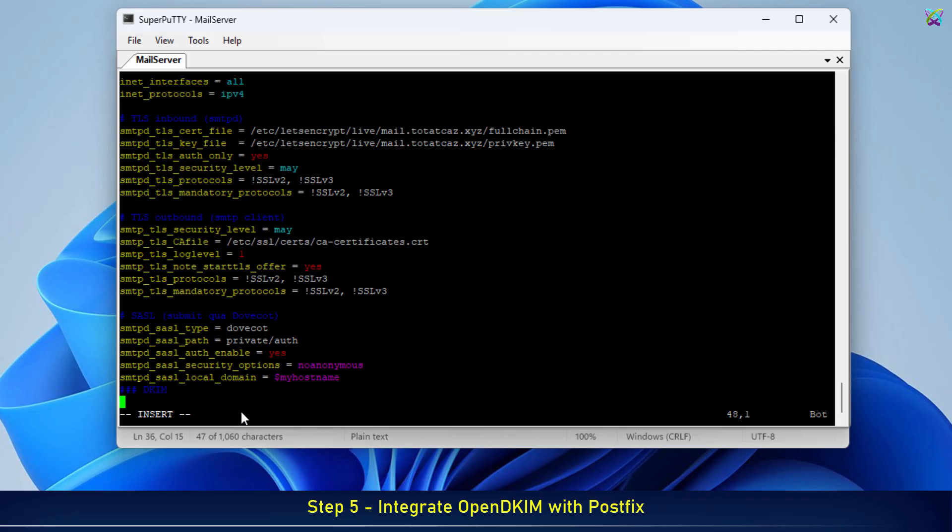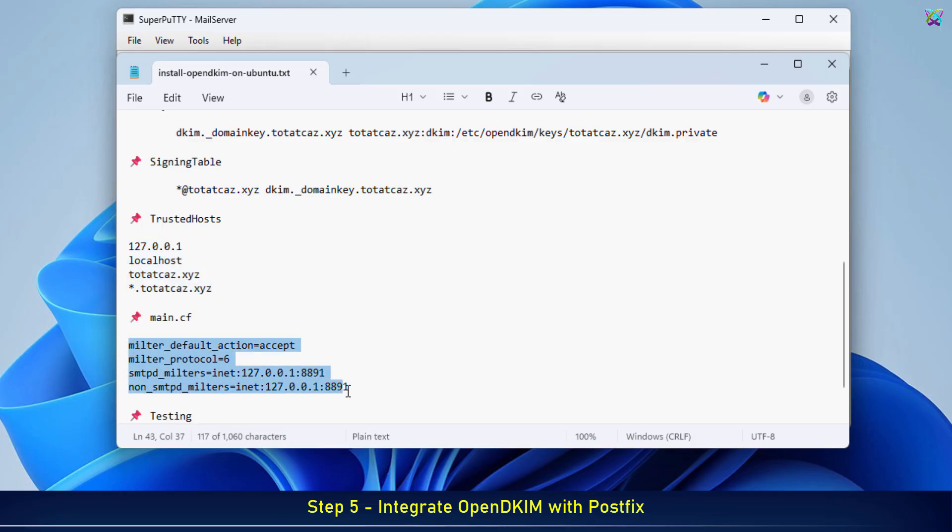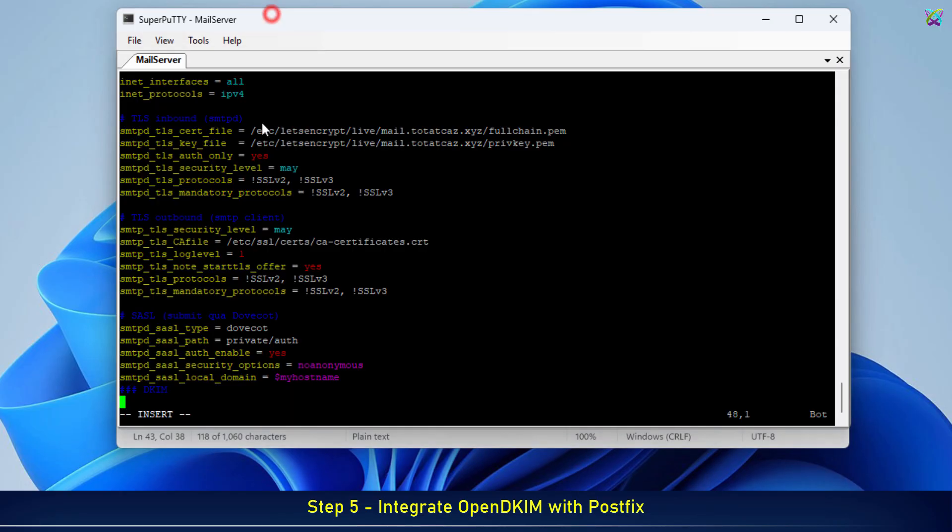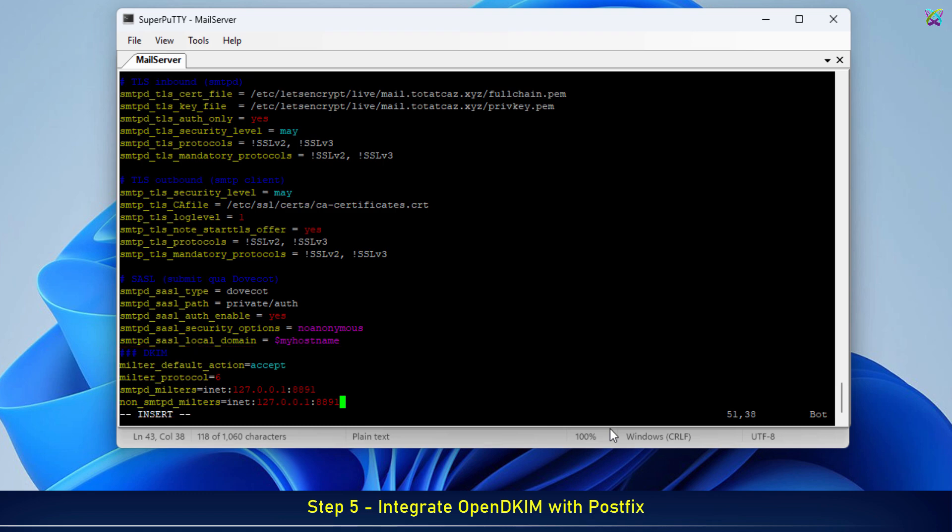We will add the following sample configuration at the end of the main.cf file. I have provided a detailed explanation of each parameter in the description, feel free to take a look.